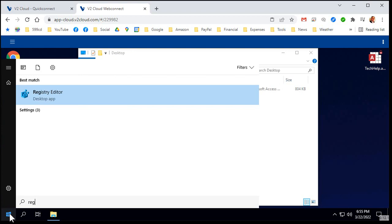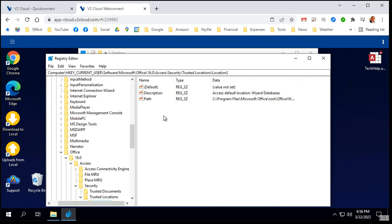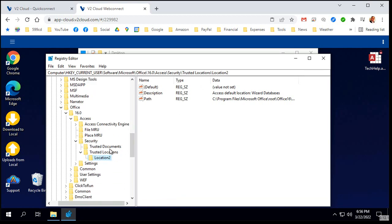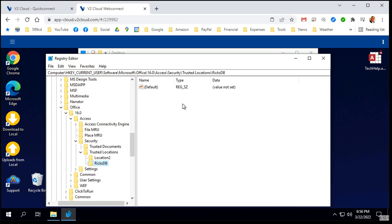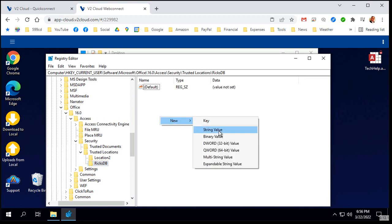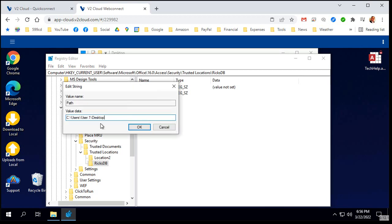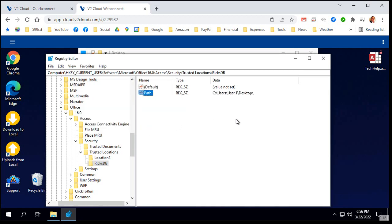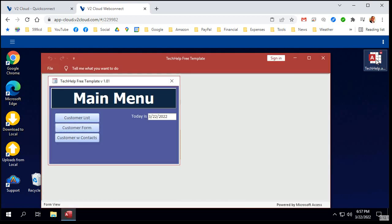Now let's go to the registry editor — REGEDIT. Hit yes to the warning. I was playing around earlier so I'm right at HKEY_CURRENT_USER, Software, Microsoft, Office, 16.0, Access, Security, Trusted Locations. Right-click, New, Key — call it whatever you want, Rick's DB. Then right-click in the right pane, New, String Value, and call it PATH. Double-click and paste in that folder path with a backslash on the end, then hit OK. These changes take place immediately. Now when I run my database — voila — no security warning. One little registry edit and it works perfectly.